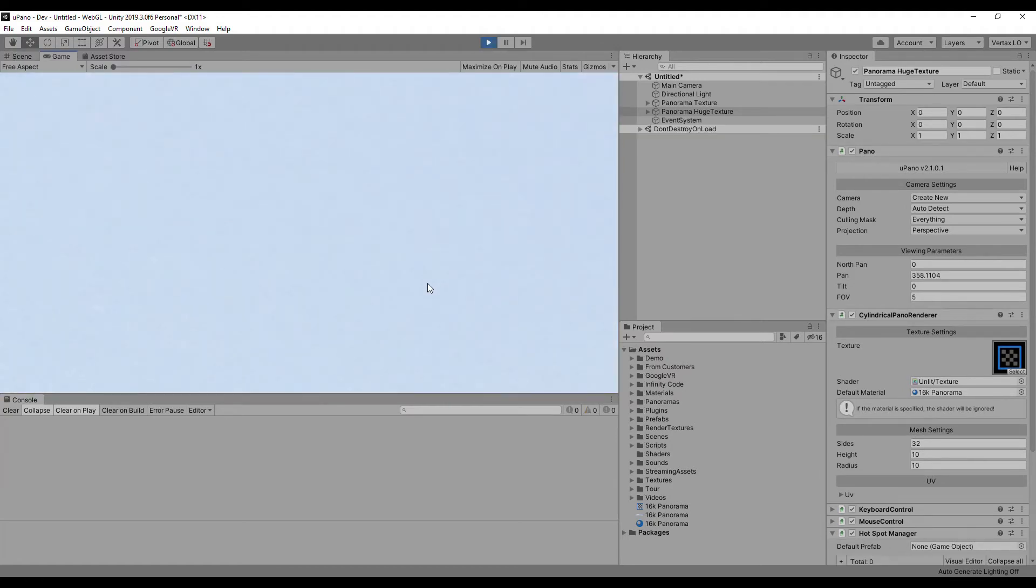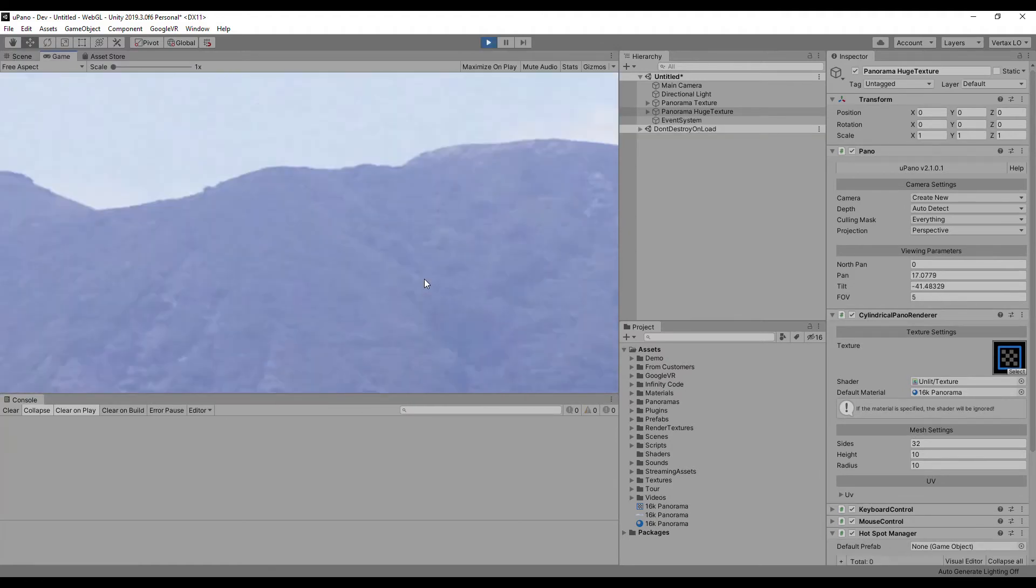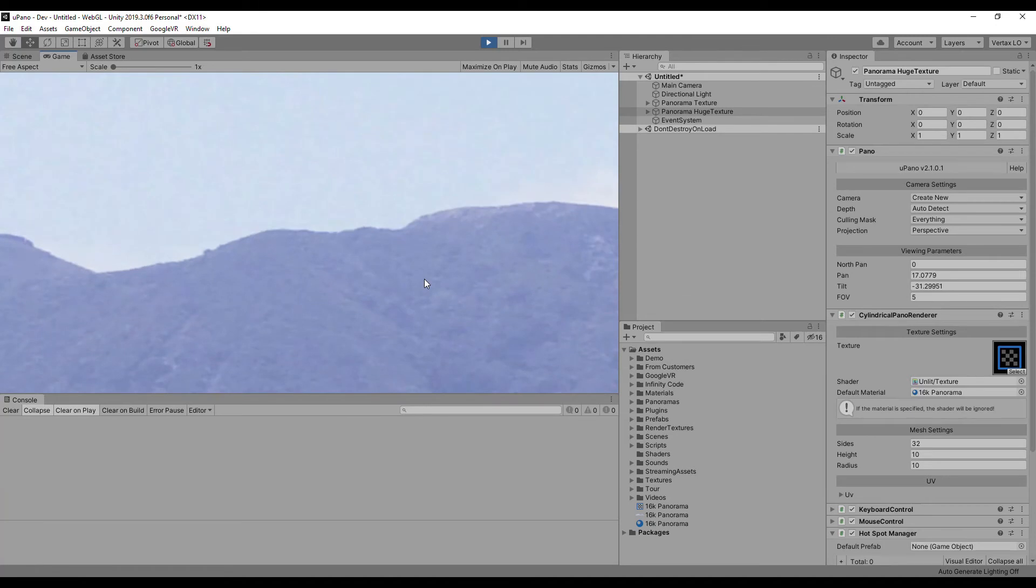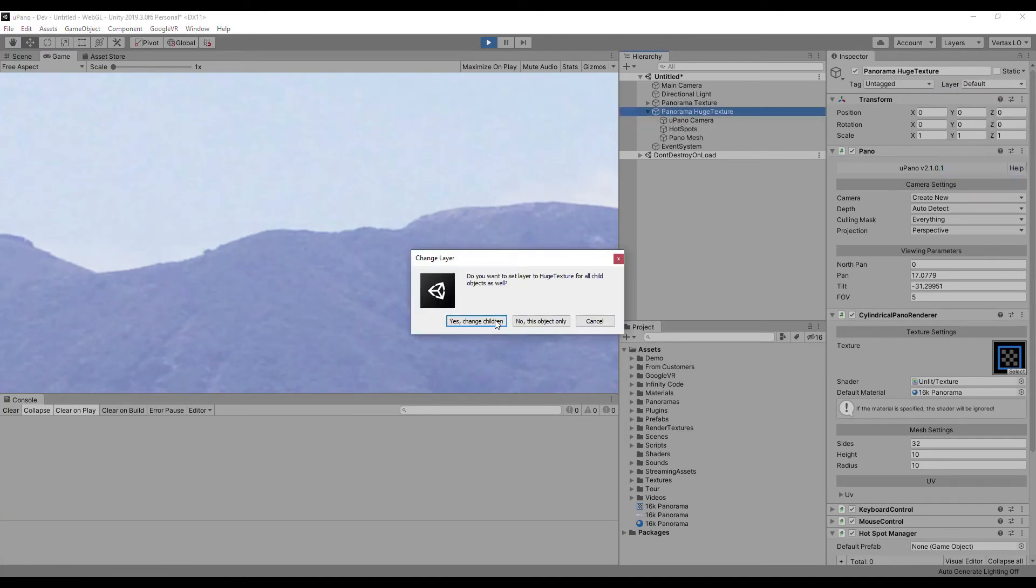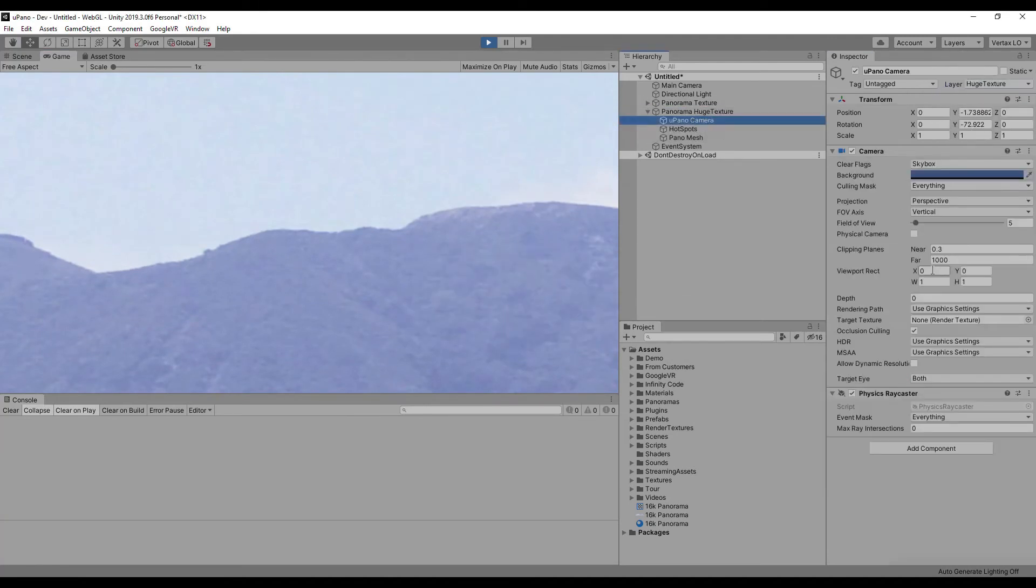Huge texture panorama is displayed right now. Configure the cameras a bit to display both panoramas at the same time.